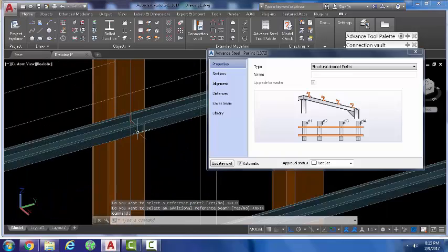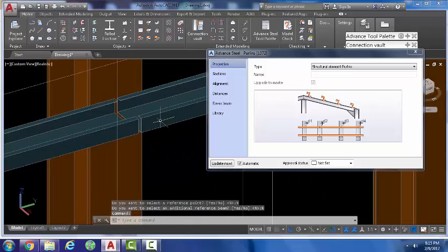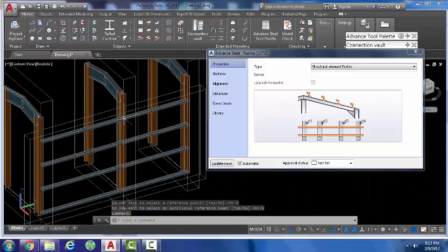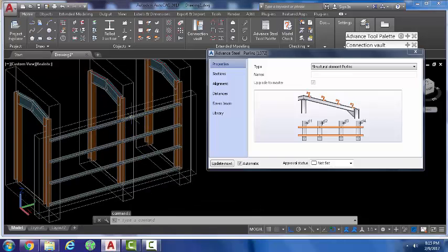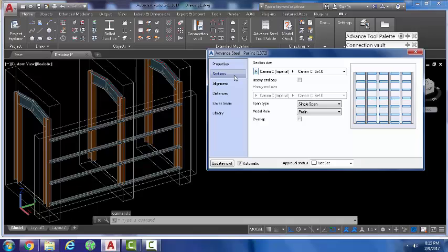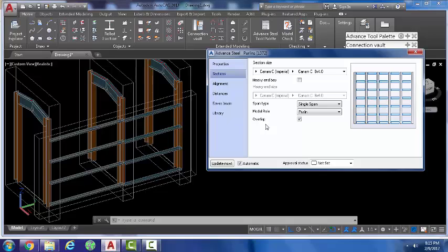And this comes up. You make your purlins now. Like I said, this can be on the side or the top. Now if you have to overlap, you have to come down to sections here, and there's that button that says overlap.